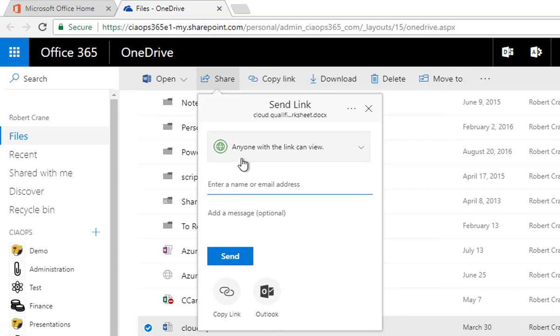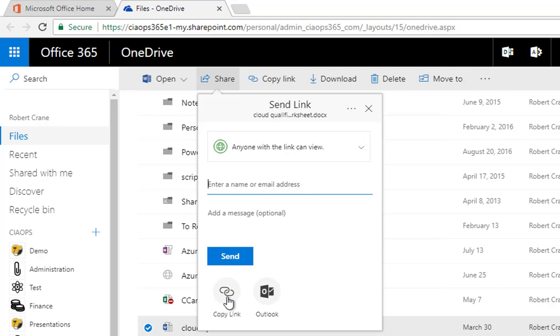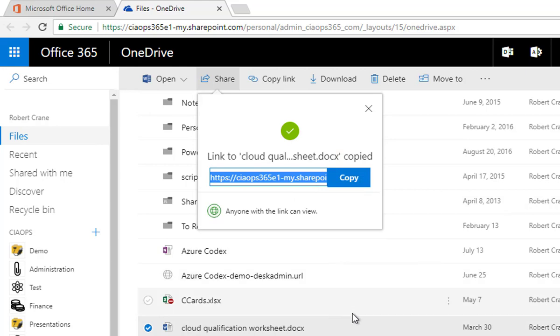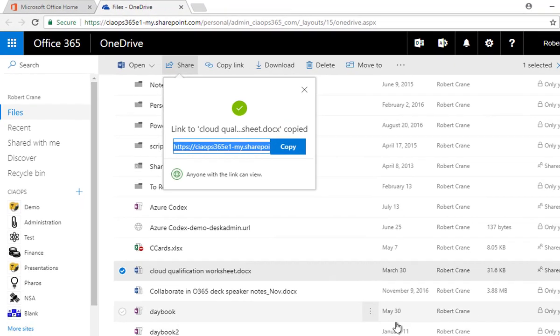We then verify that anybody with the link can view, and what we can do then is put in the username that we want to send that to, or we can go down here and copy the link. This is the link that is created for us, so that will share that file anonymously.